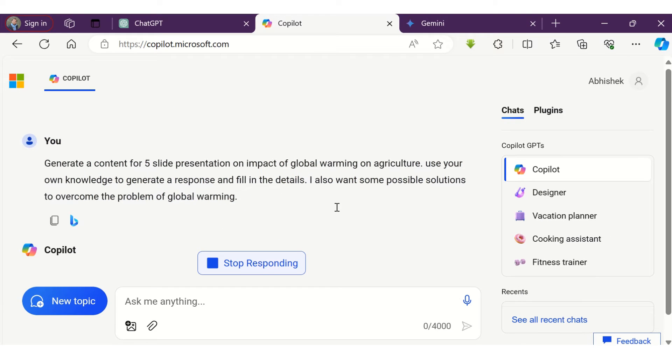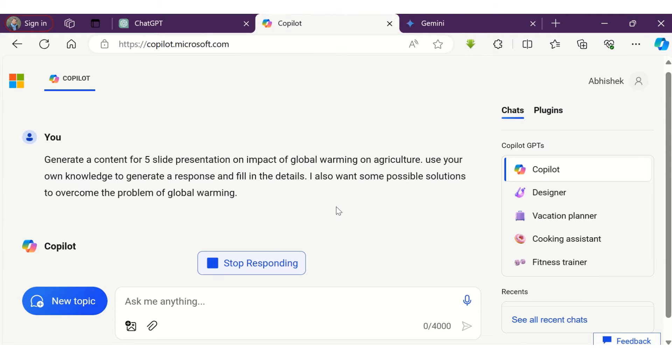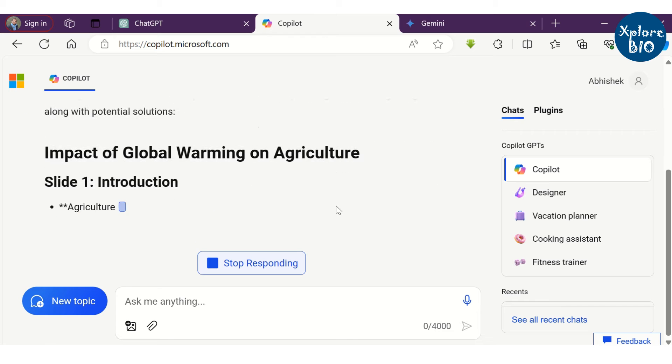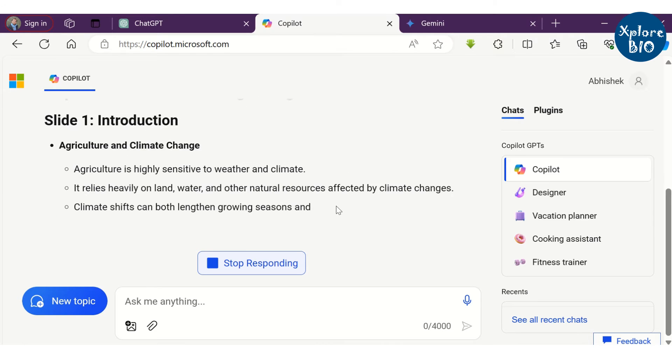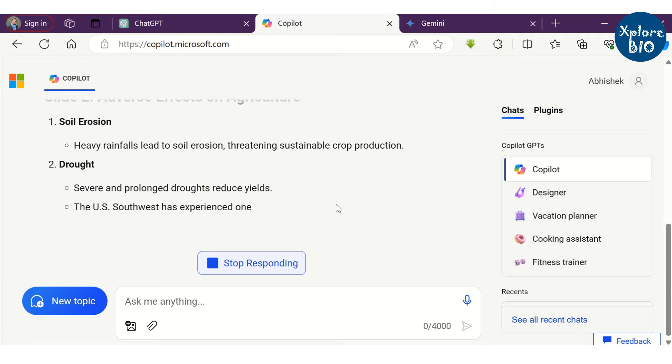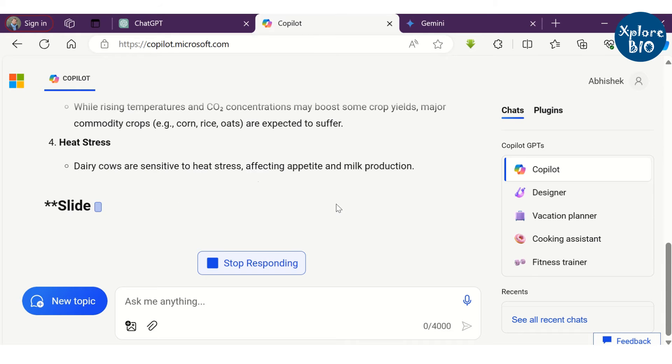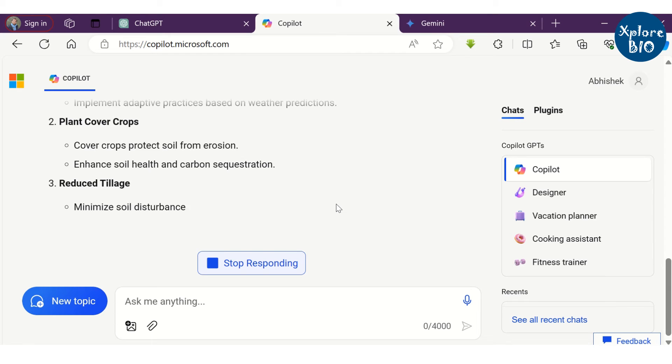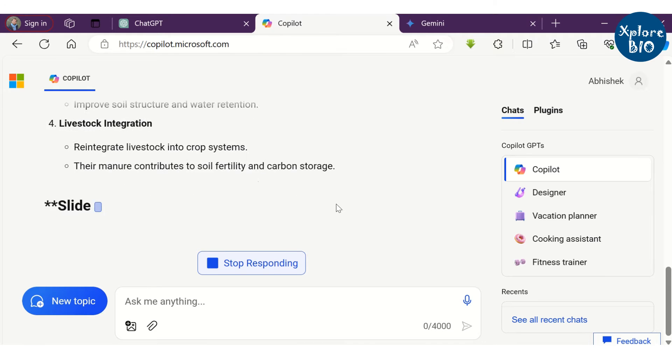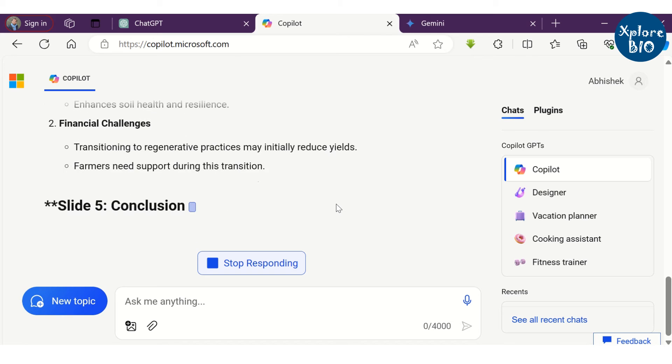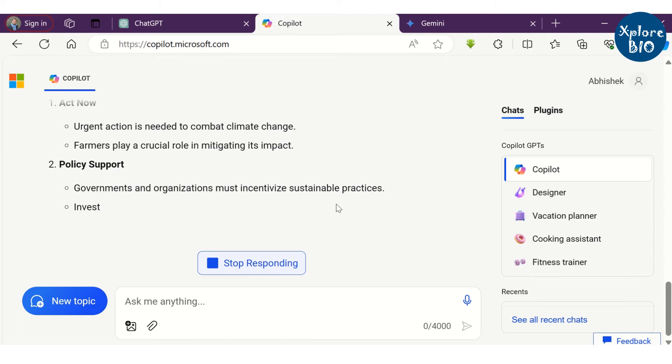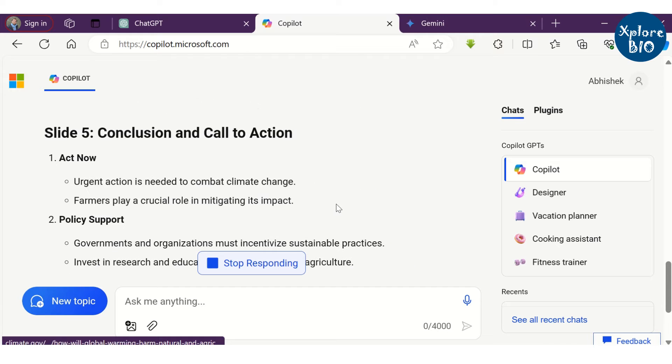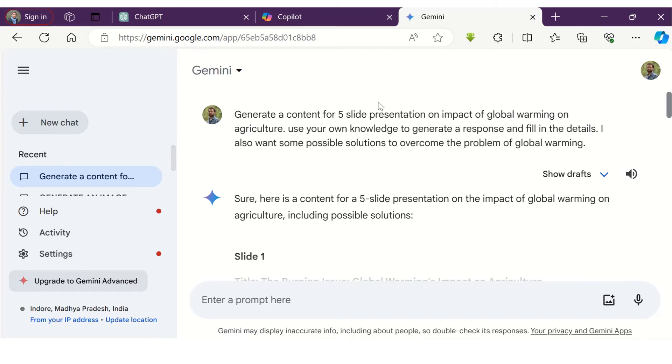Now let's see how you can generate presentation content using Microsoft's Bing Copilot. It uses ChatGPT-4 to generate the content. Within a matter of seconds, the AI tool generates slide-wise content for making presentation slides. At the end, you will also find the resources it has referred for more details.